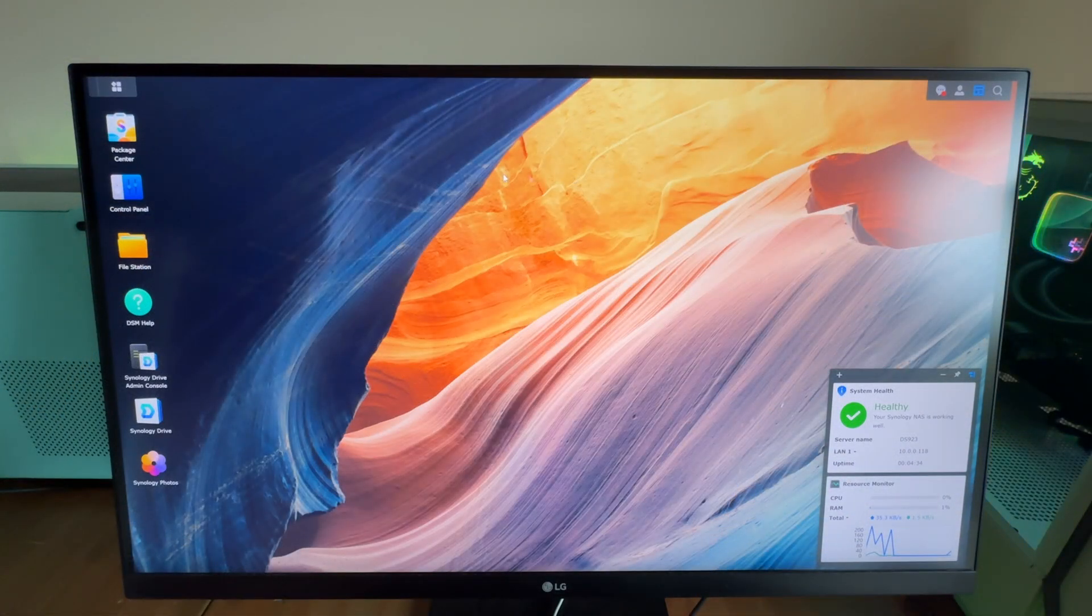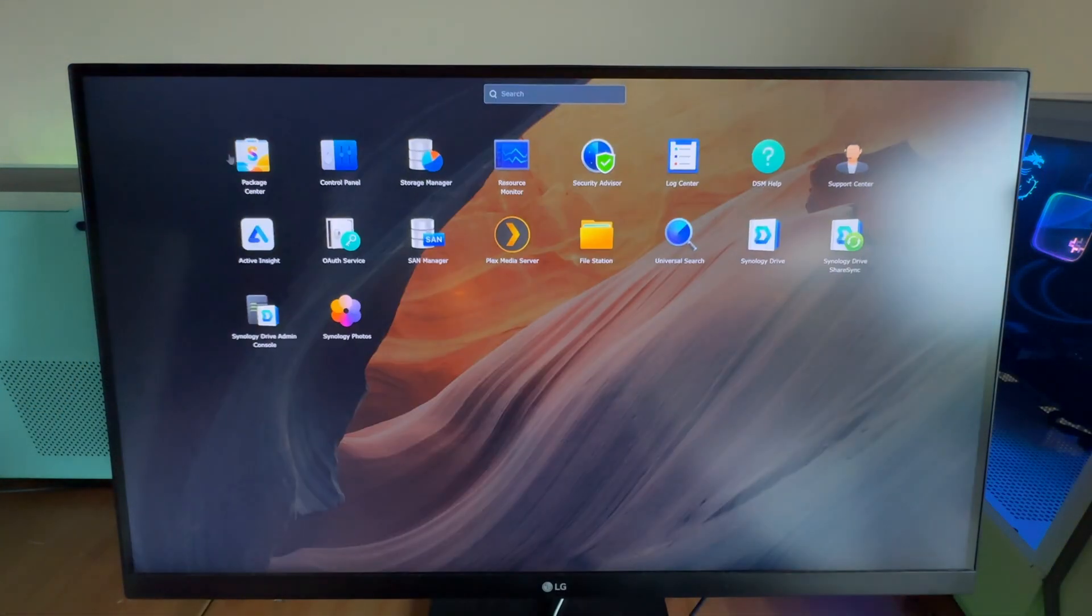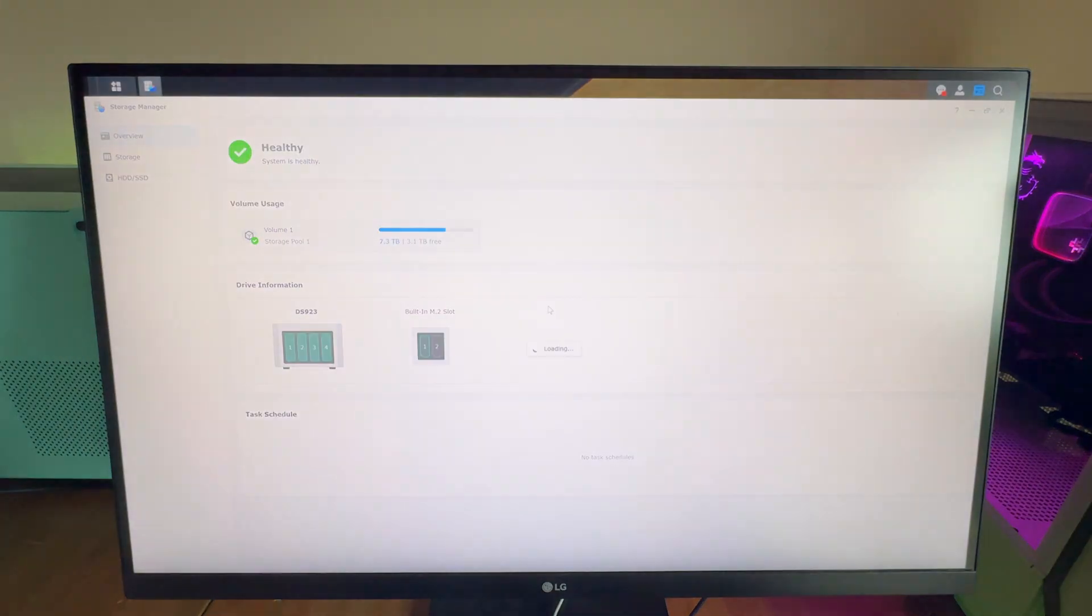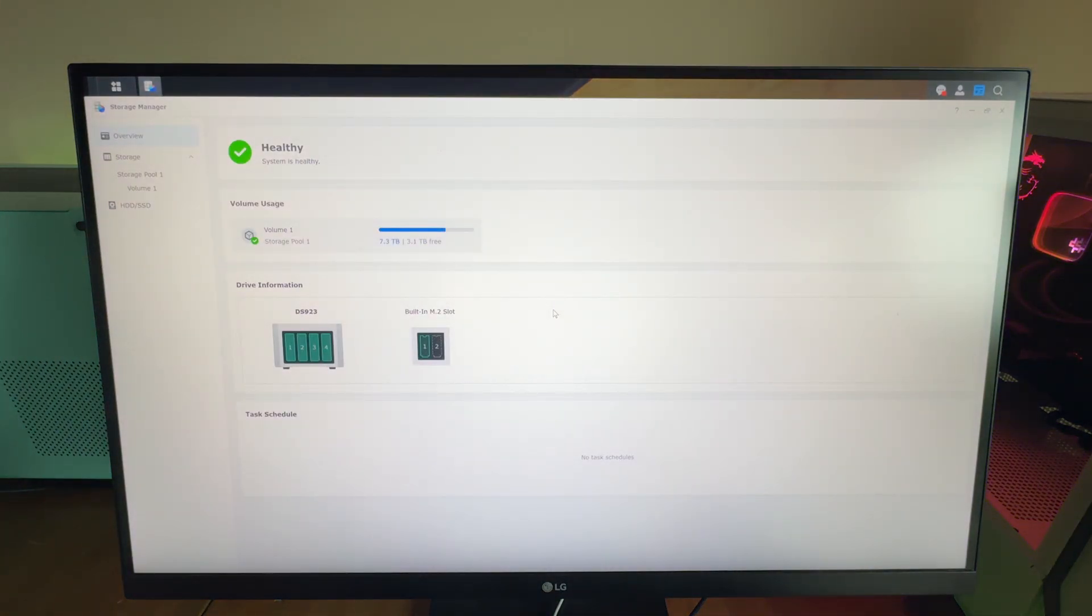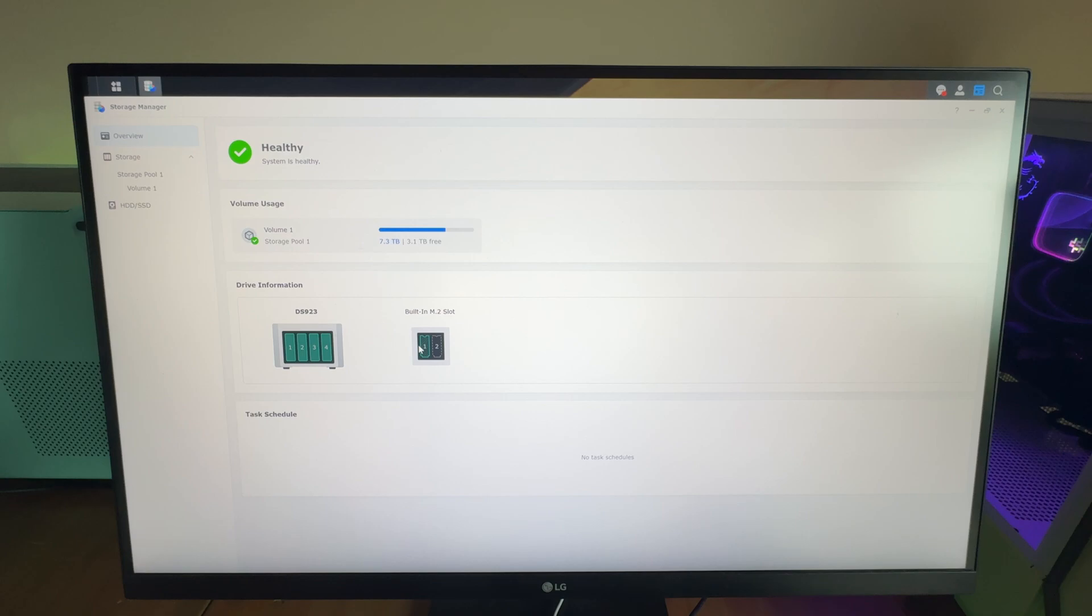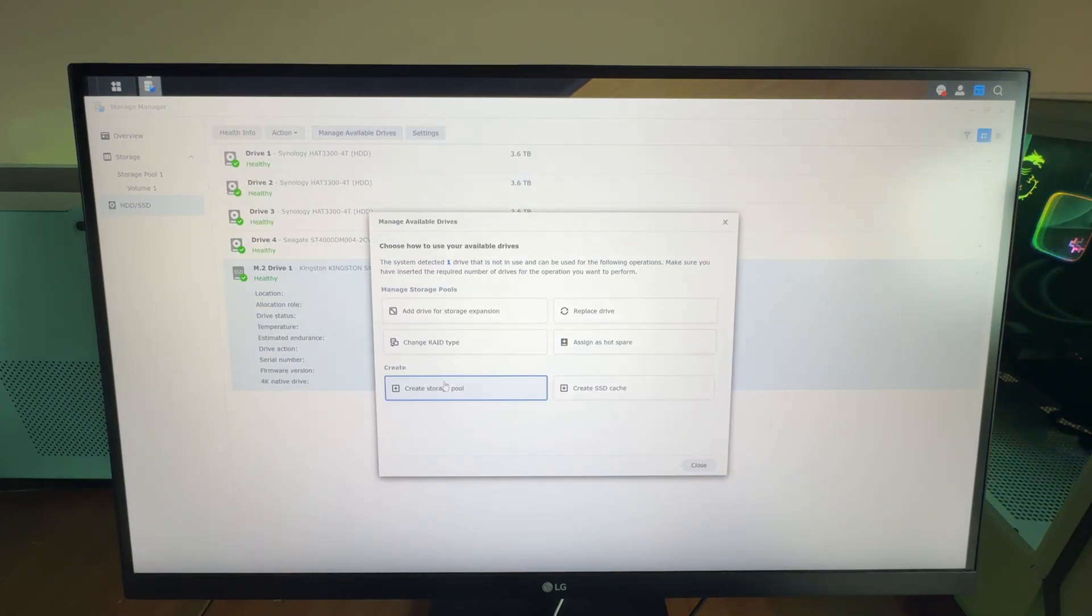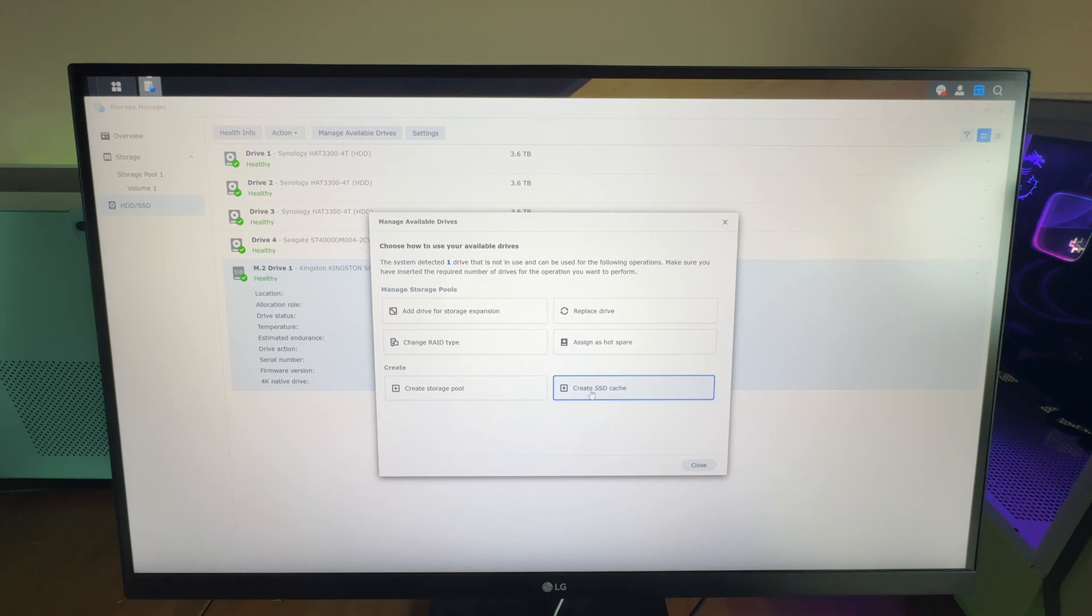Once you've installed your drive, you can go into the storage manager. You're going to see my new drive is showing up here. When we click on it here, we can manage the available drives. It's going to tell me that I have one drive that is not in use.